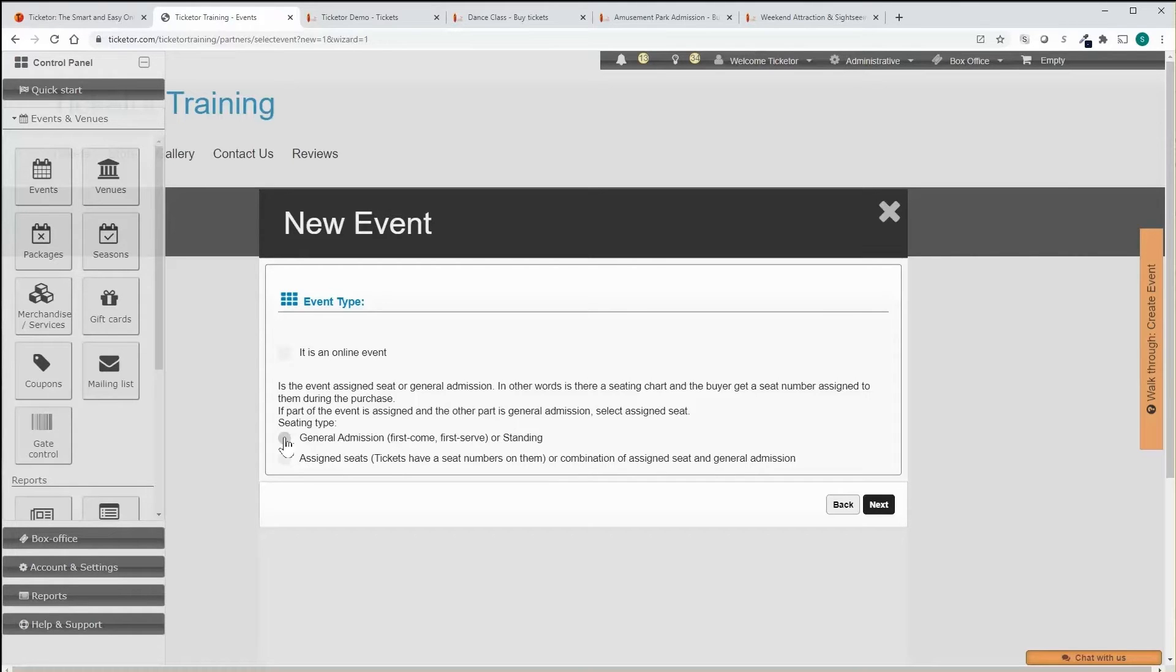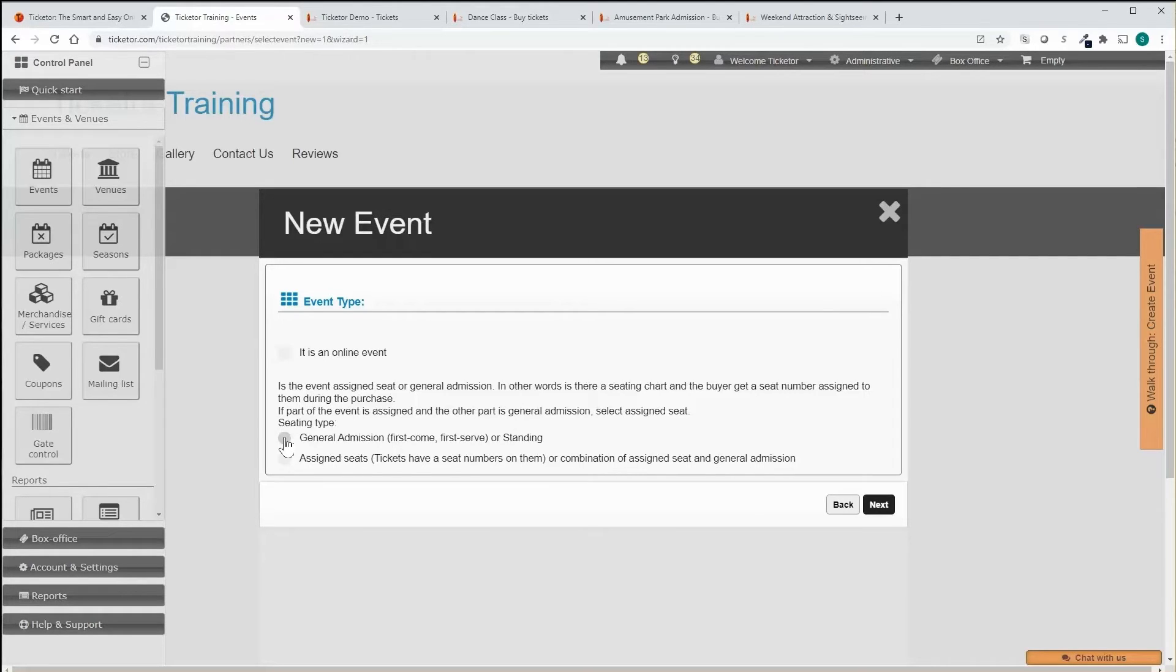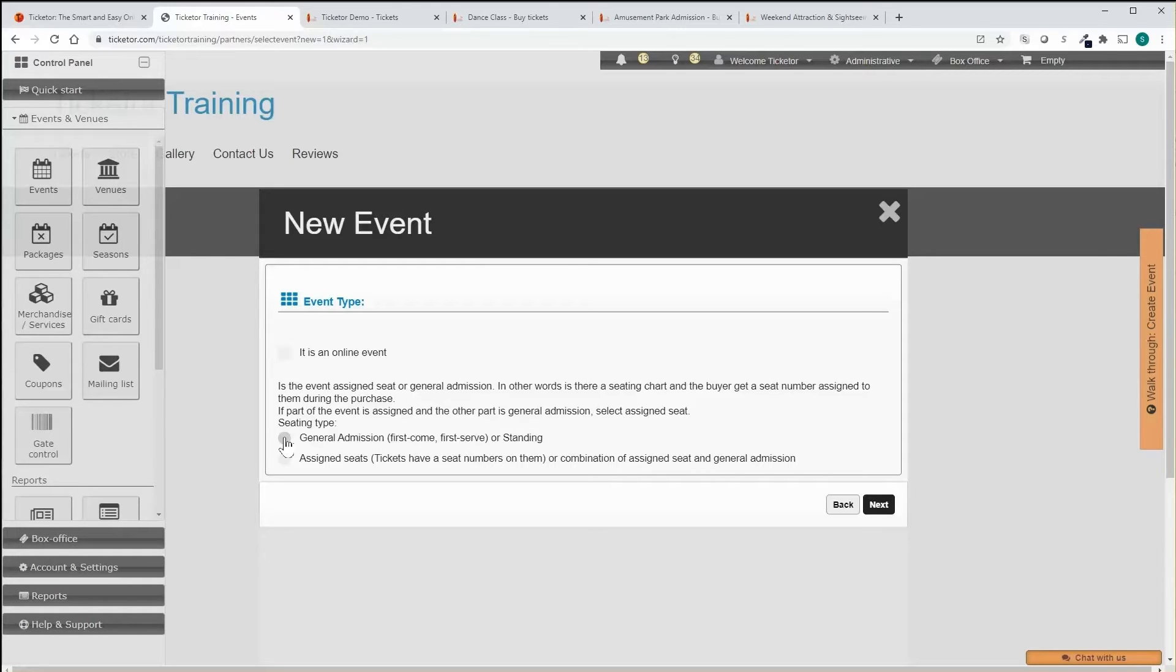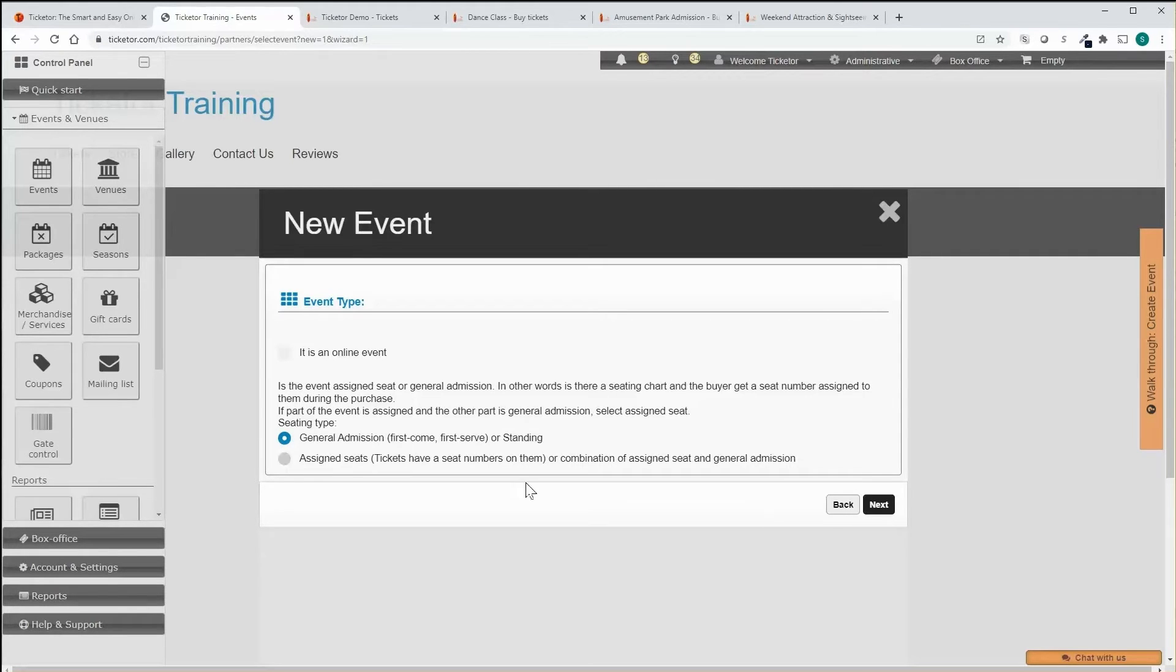Assigned seated events allow buyers to pick their seat on an interactive seating chart. Ticketer offers a state-of-the-art seating chart designer tool that allows you to build any seating chart including theater style, round table dinner style, restaurant or cabaret style, nightclub style, or any combination of them quickly and easily at no charge.